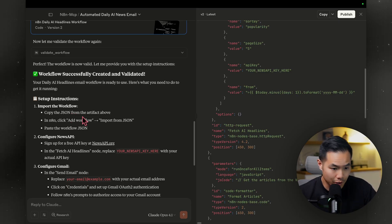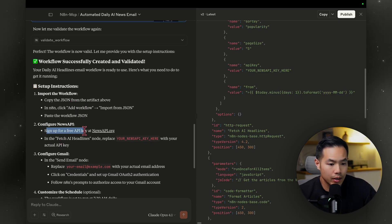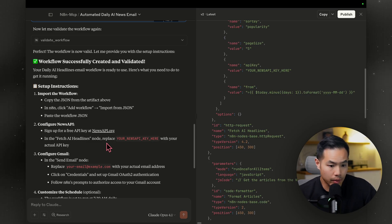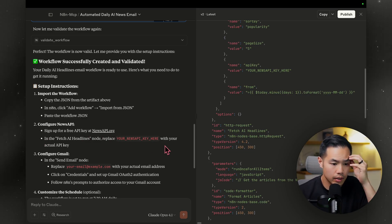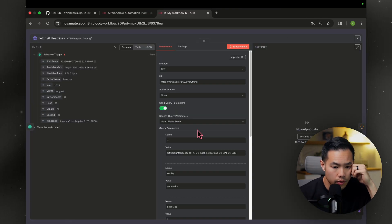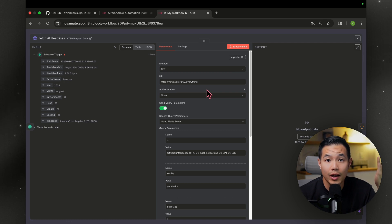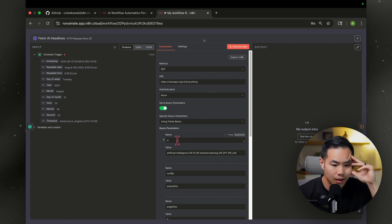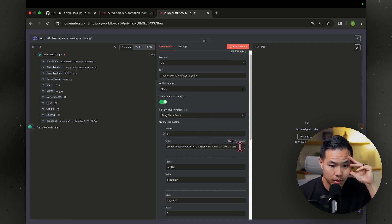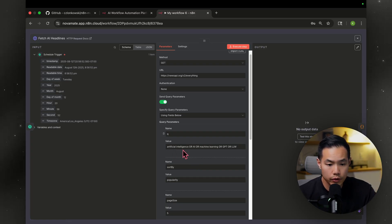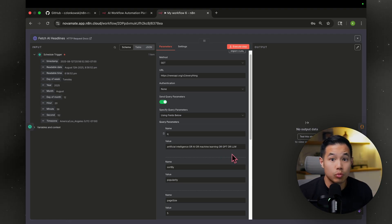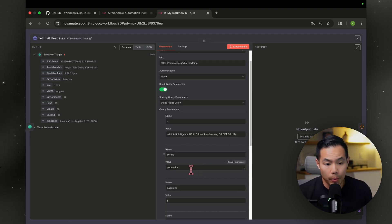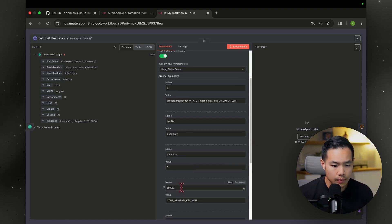All right, let's look at the other instructions. Okay, so configure the news API. So create a news API account. Get the free API key. And then in the node, replace your news API key here with your actual API key. Okay, let's go ahead and do that. So this is the node it's talking about. So, okay, it has the correct URL. Crazy. You don't have to sift through all the documentation. It even did the query, which is going to be this. It expanded it. I told it to just do AI, but it replaced it with artificial intelligence or AI or machine learning or GPT or LLM. That's wild. Sort by popularity, page size, five. Okay. And then the API key right here. It even gave the date, which is probably going to be today's date.